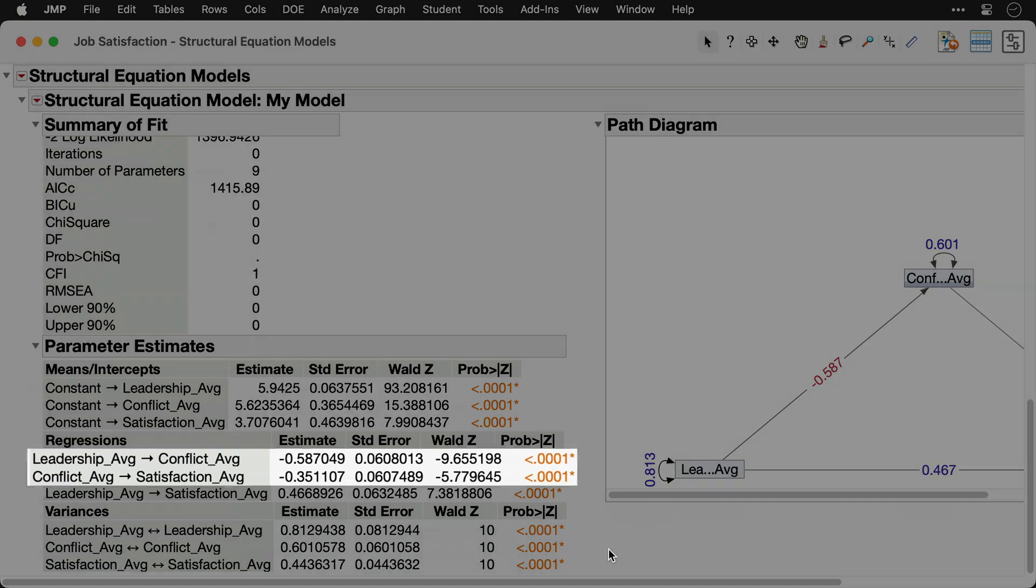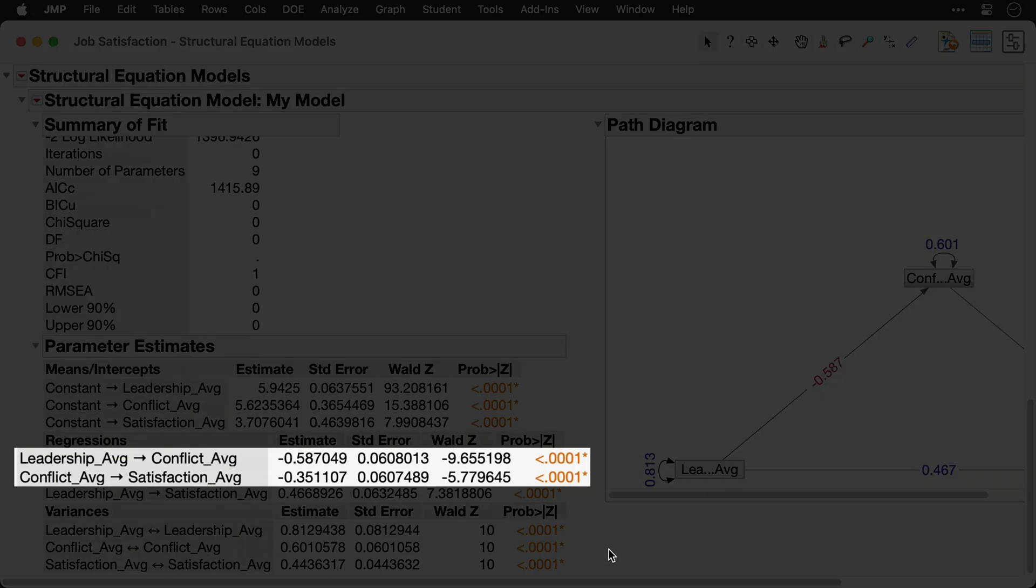The two effects involving conflict are negative, indicating that better leadership is associated with lower conflict, and a reduction in conflict is associated with higher job satisfaction.